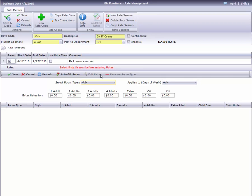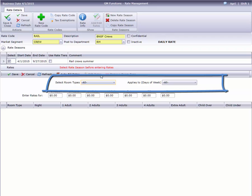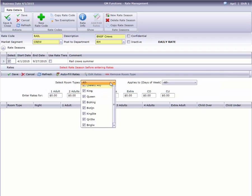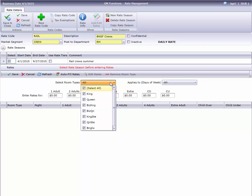We need to designate the room types and days of the week this rate will apply to. Cloud PM selects all room types and days by default. There are a few ways we can approach entering our new rates. I'll demonstrate a few, and you can decide what works best for your situation.